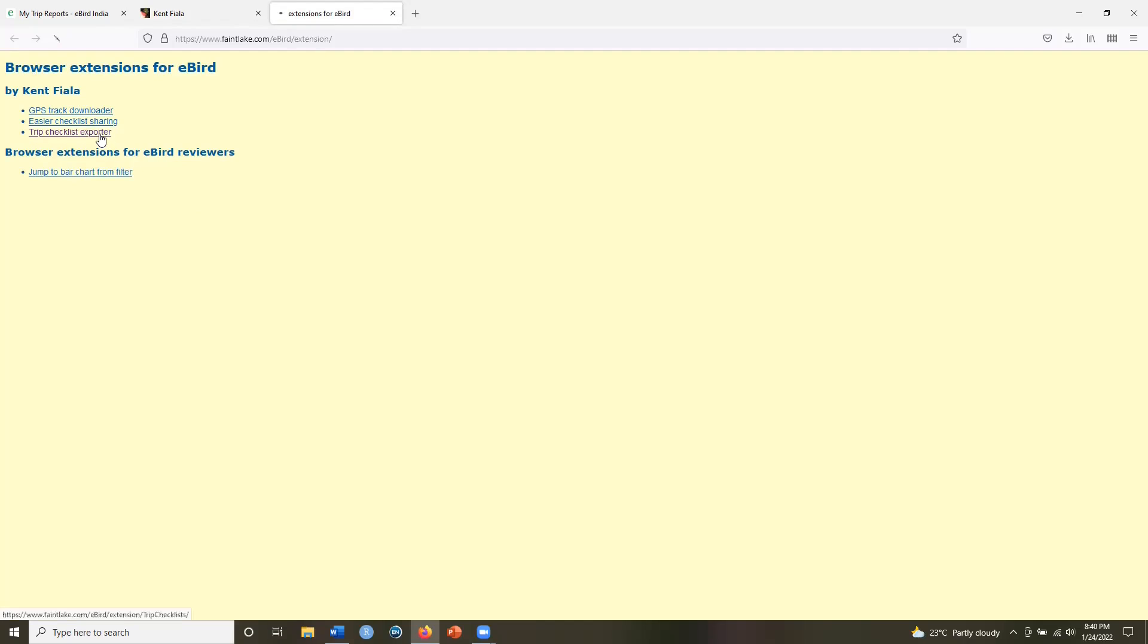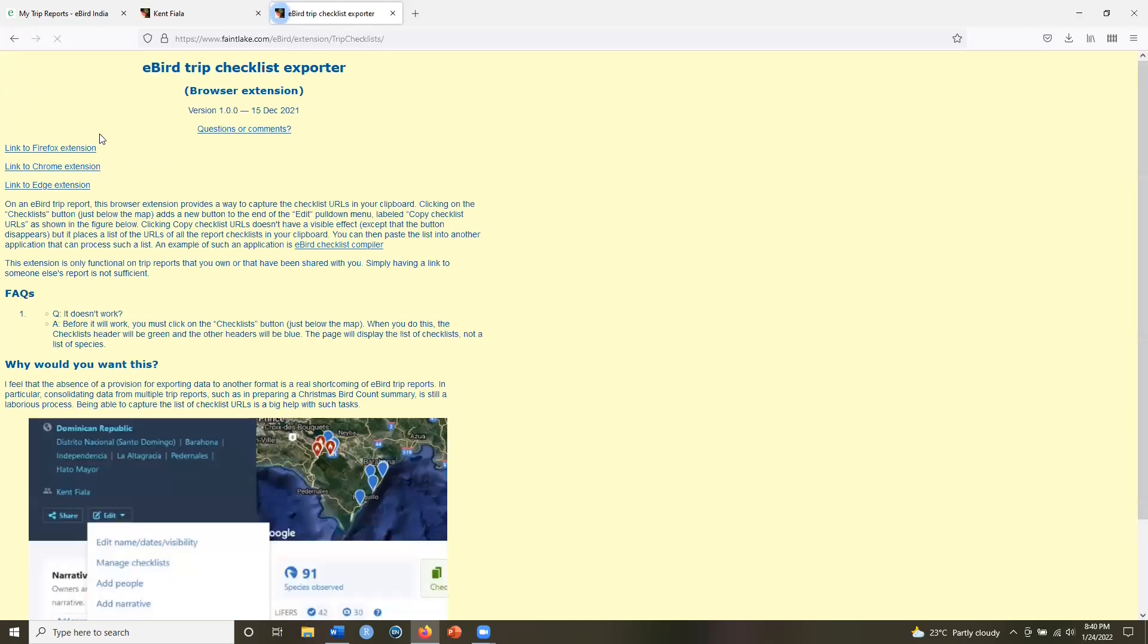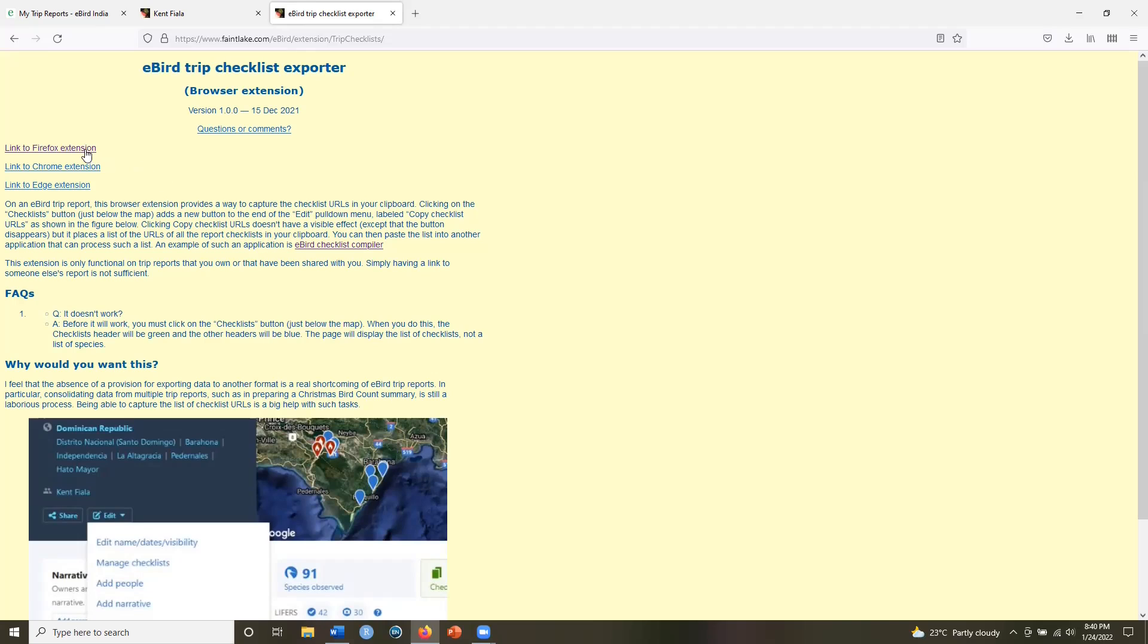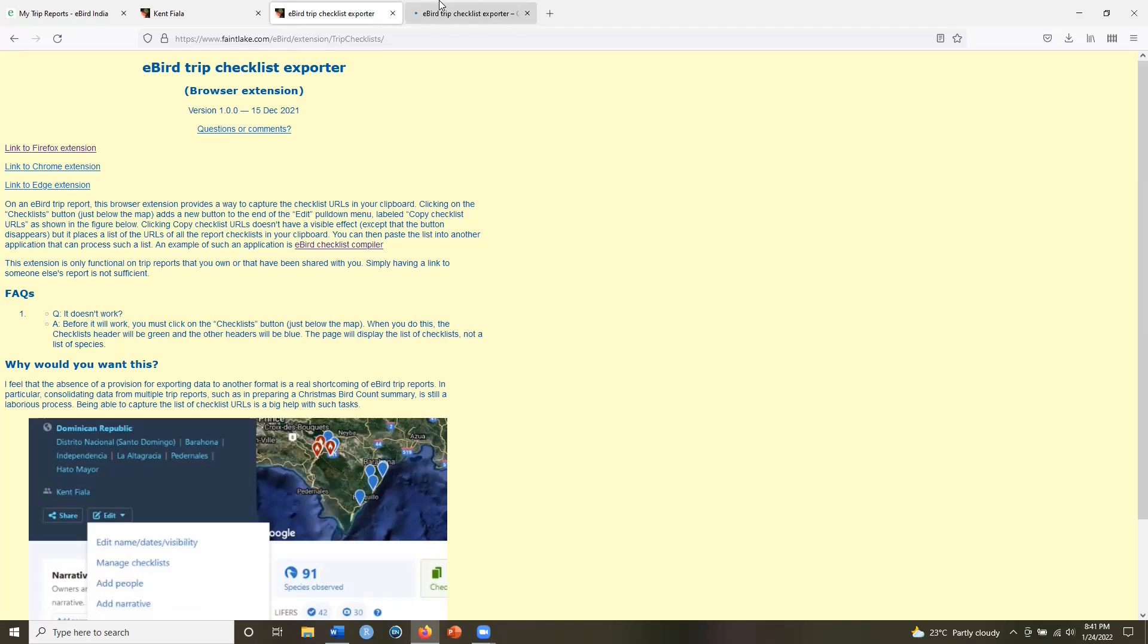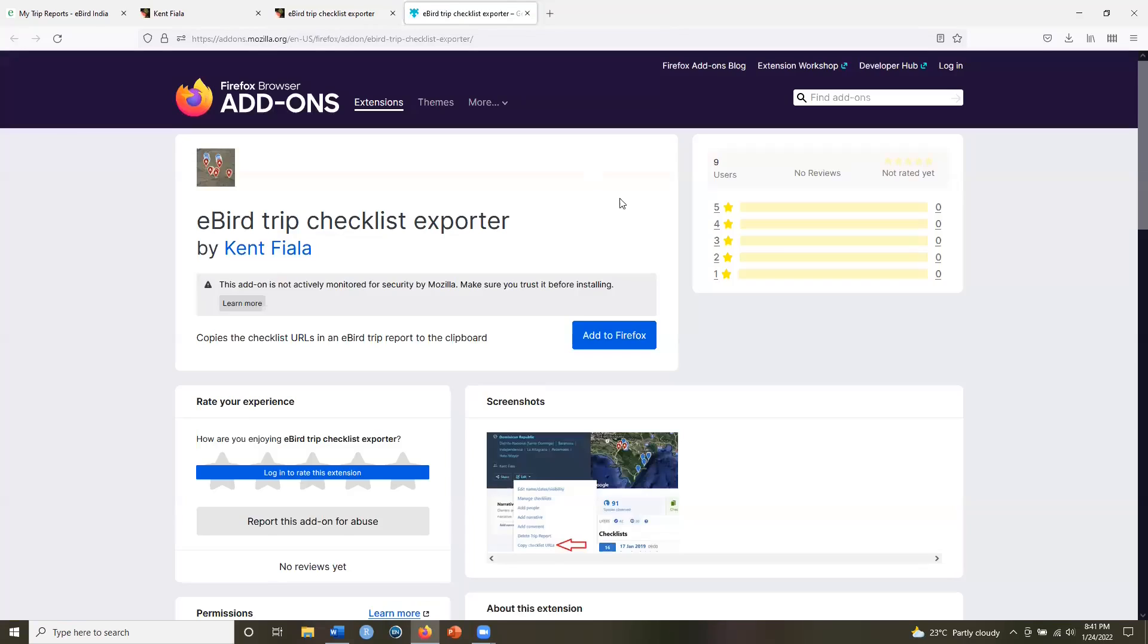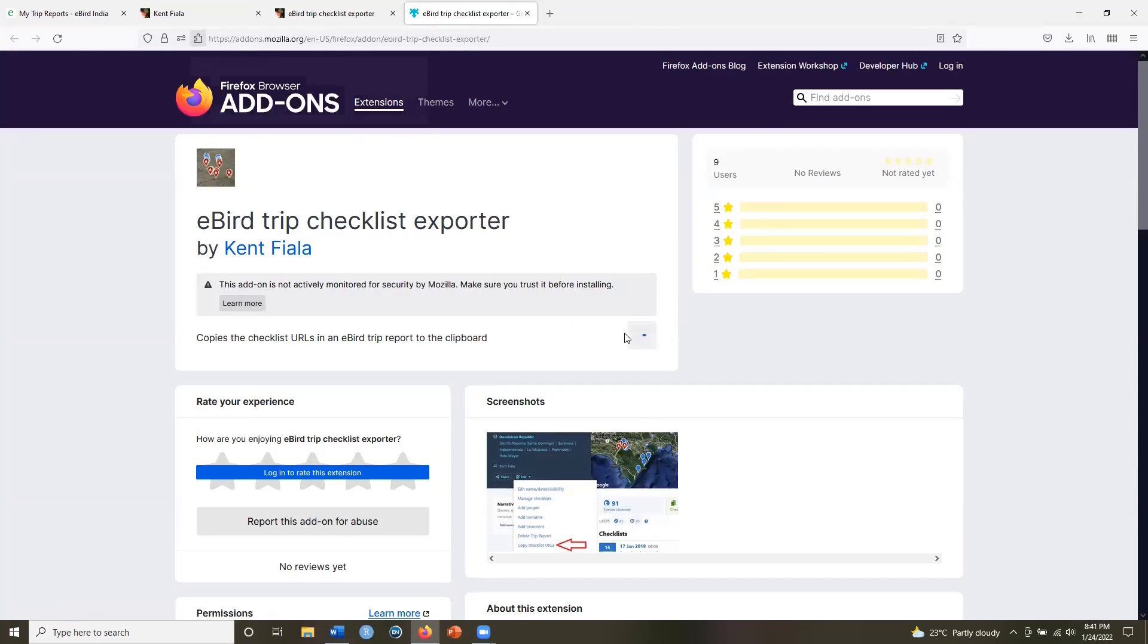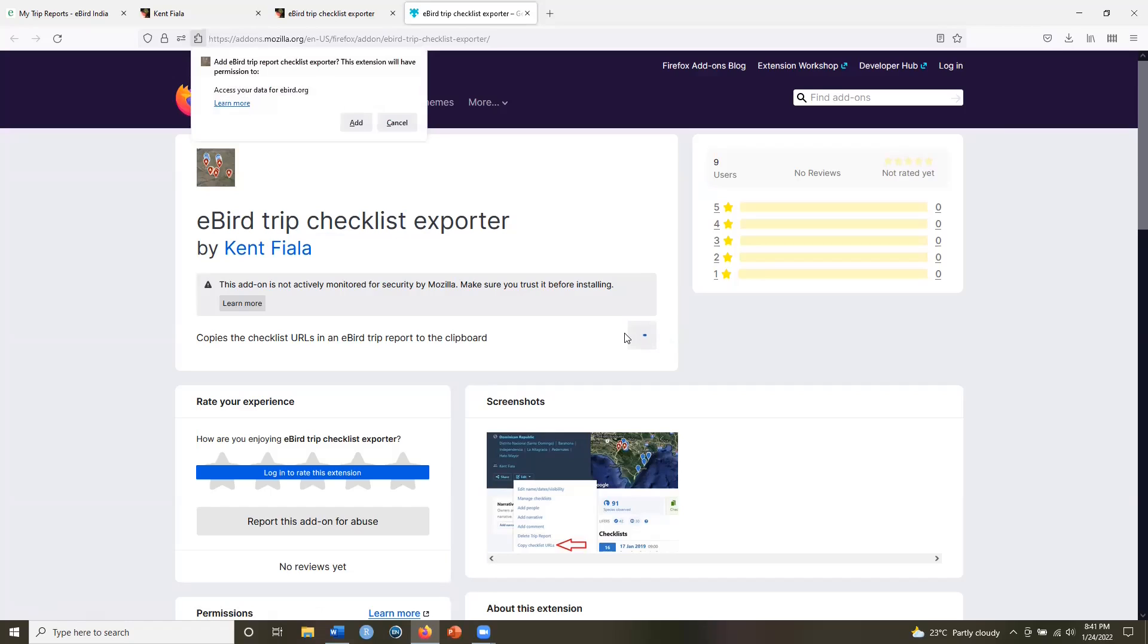So click on trip checklist exporter and then you have an option that links to various browser extensions. So click on link to Firefox extension, which is the extension for me. I'll open that in a new tab. And I will add this extension to Firefox.